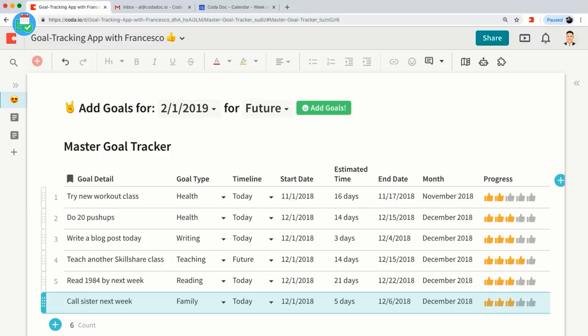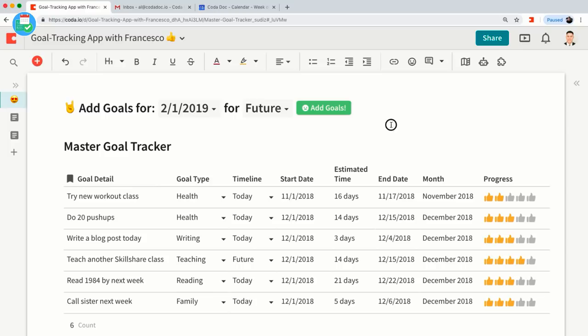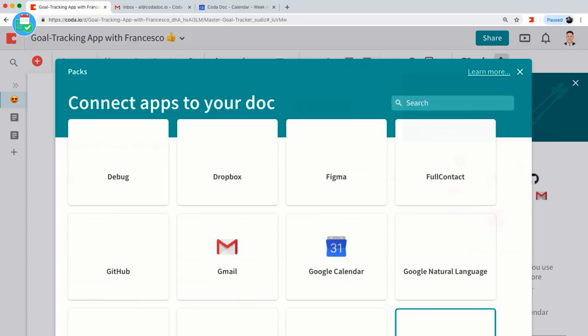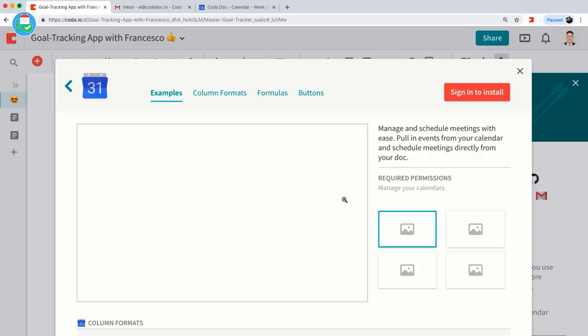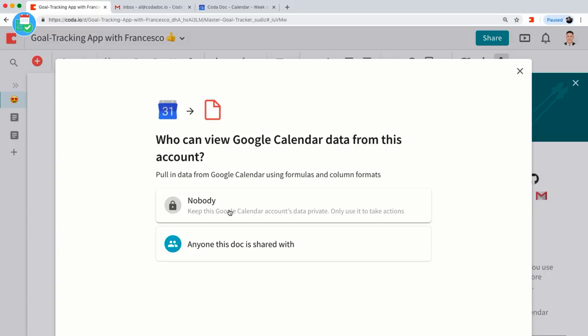We're almost done. A few last things before I show you some of the views you can build off of this master goal tracker. One is the ability to link in other applications such as Google Calendar or Gmail. We have a feature called Packs. I'm going to add a Pack for Google Calendar, send it to install using my email address, and it's all set.